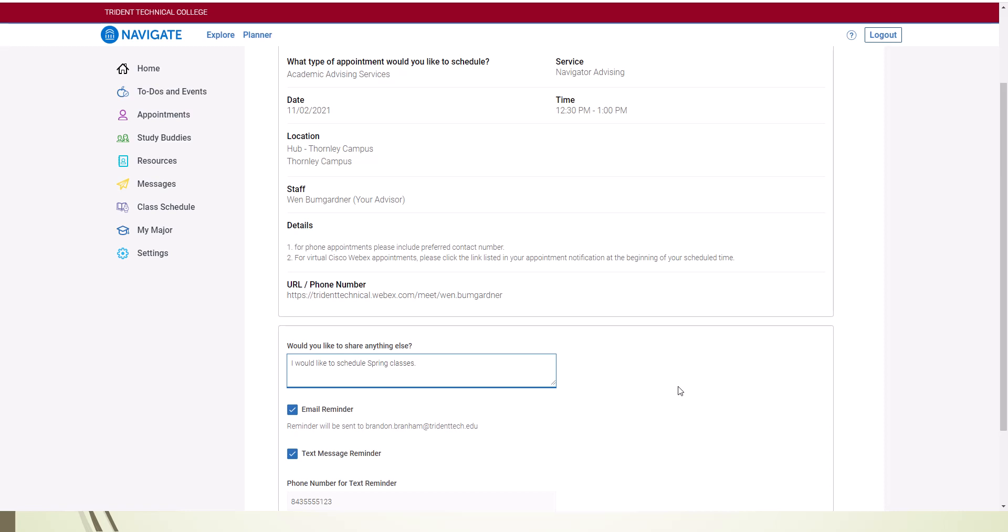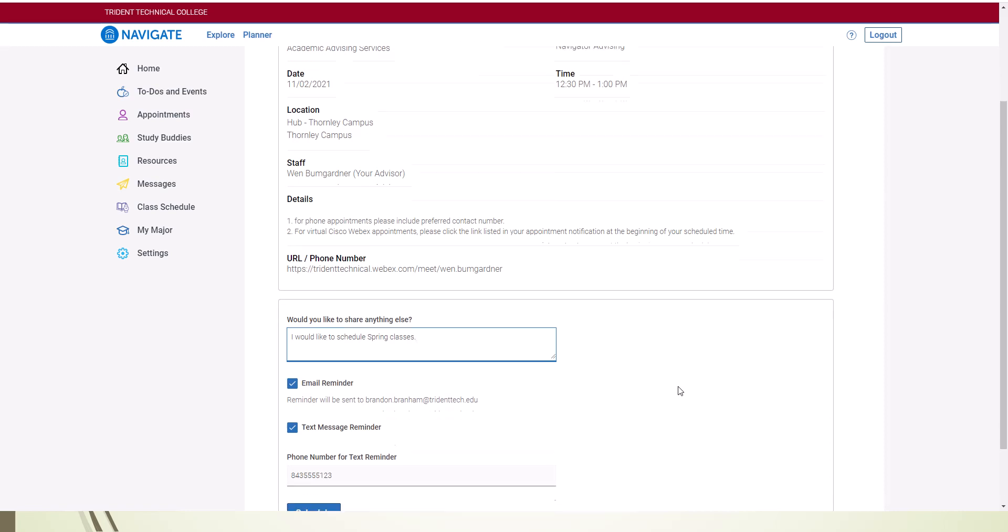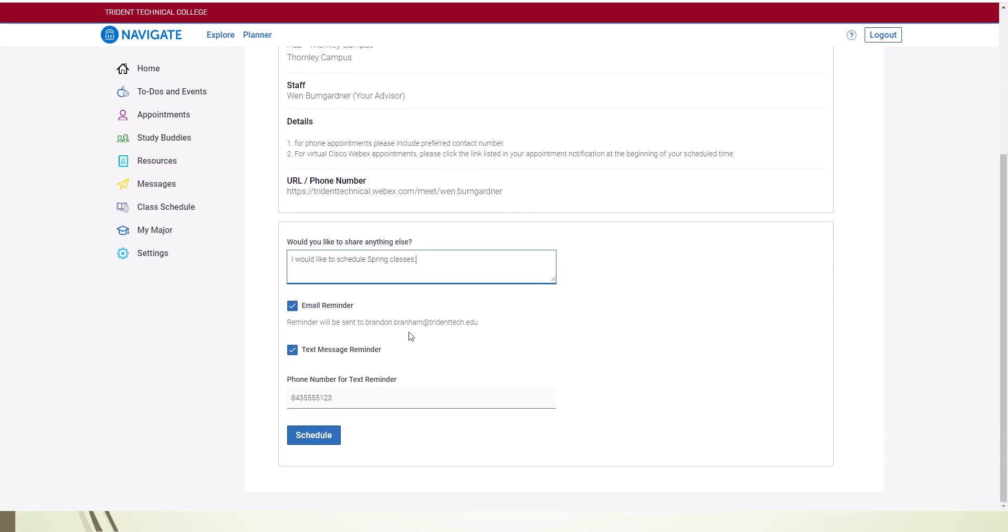Check email and or text reminder to receive a notice on the day of the appointment. Then click Schedule.